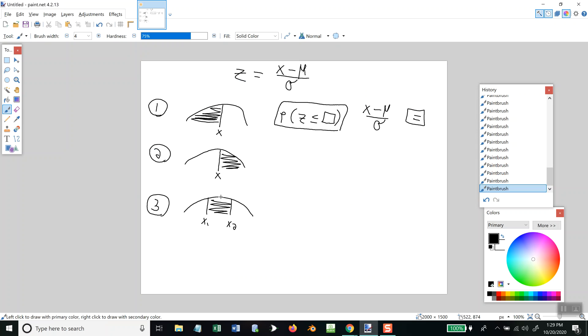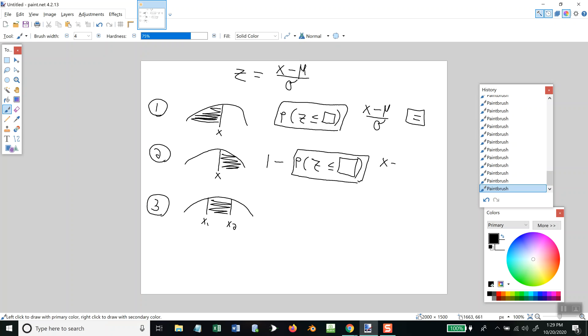Okay. Now, if it's this one, you're going to do one minus and then push that button. And then, you'll put in your x minus mu over sigma, and you push your equals. Because the technology is based upon the area or probability left.